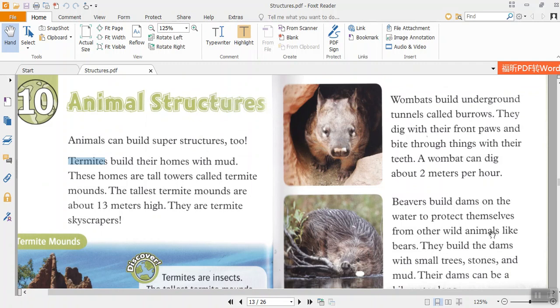Wombats build underground tunnels called burrows. They dig with their front paws and bite through things with their teeth. A wombat can dig about 2 meters per hour.